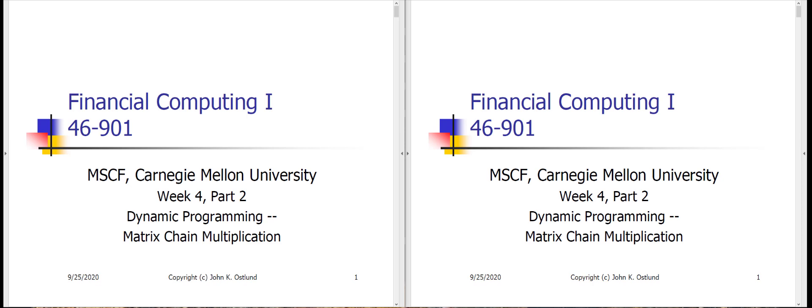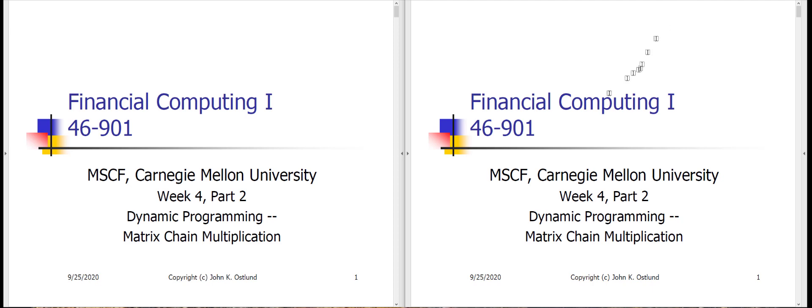Welcome to Week 5 Part 2. Last year we did this in week 4, so please don't be distracted by the fact that this video says Week 4 Part 2. We're going to take a look at another dynamic programming algorithm here about matrix chain multiplication. So let's dive into this.